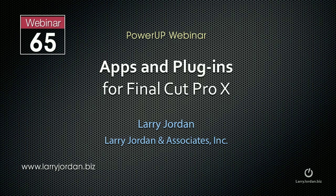Hi, this is Larry Jordan. This is an excerpt of a Power Up webinar entitled, Apps and Plugins for Final Cut Pro 10.